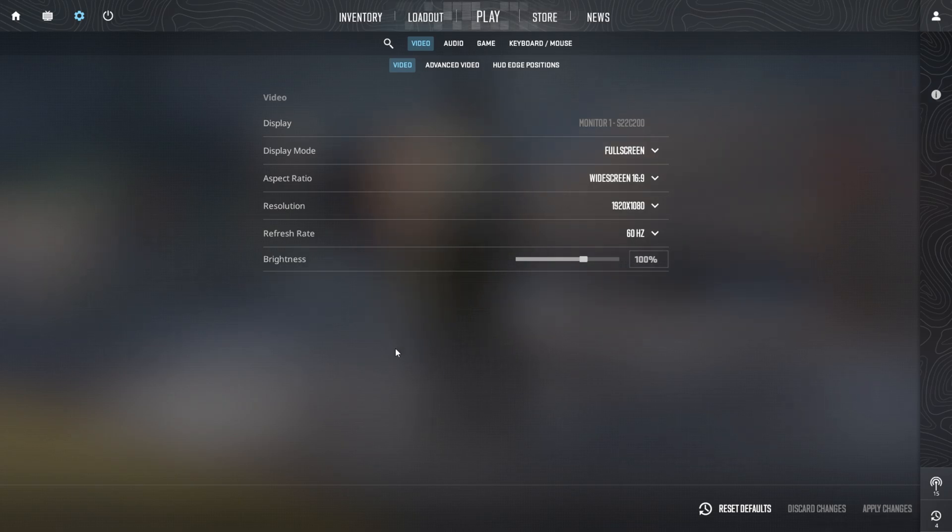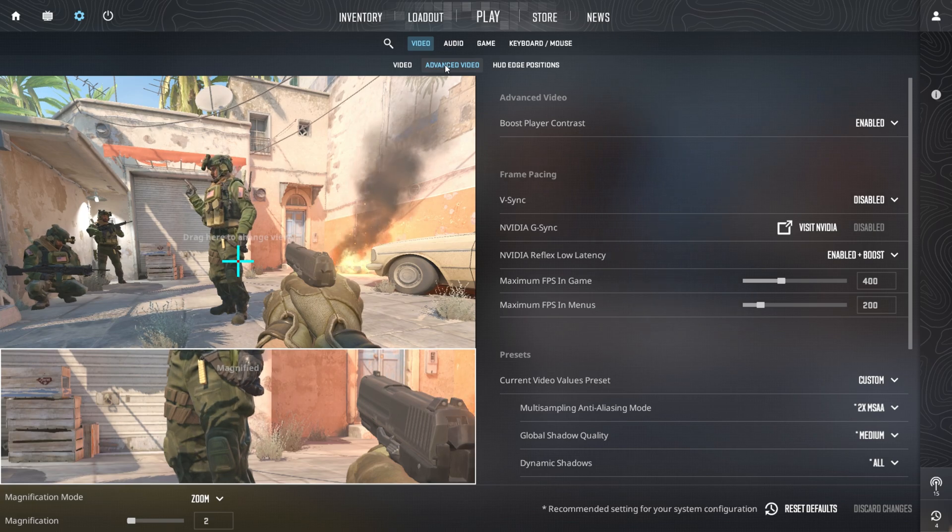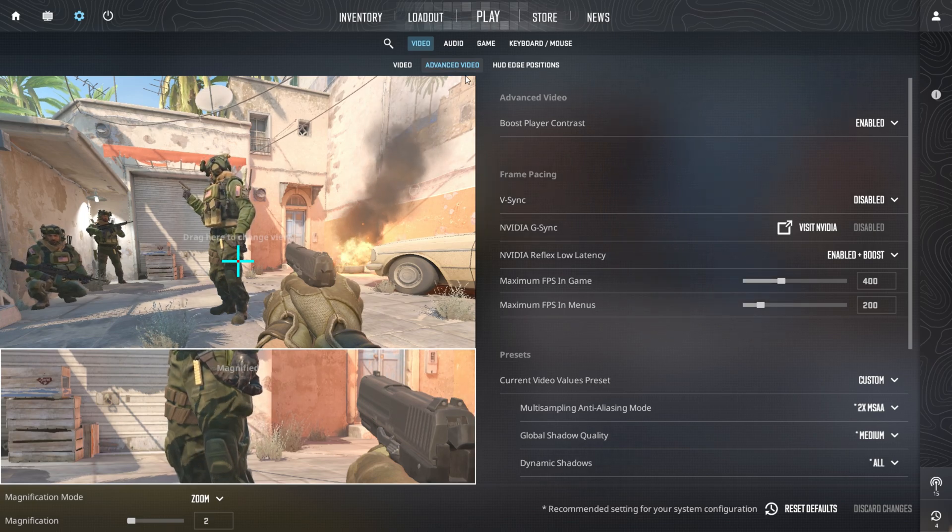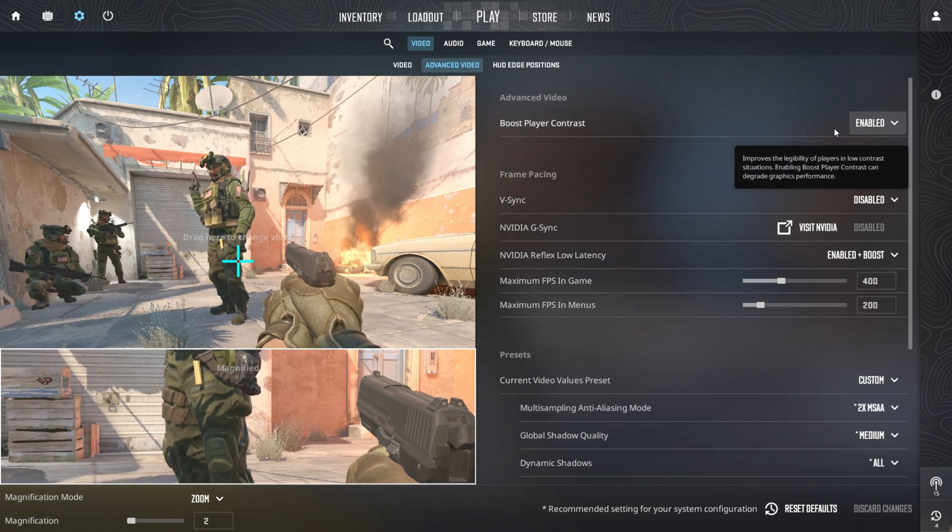Next, head to the Advanced Video Settings. Enable the Boost Player Contrast option to enhance visibility. Then, turn off V-Sync to boost performance.